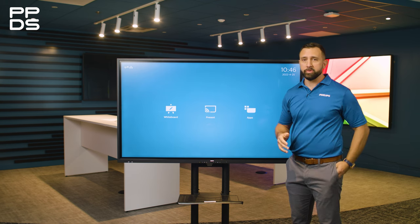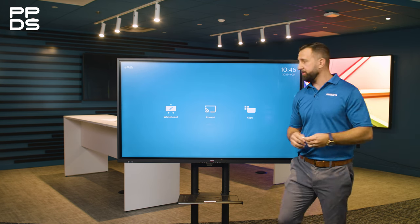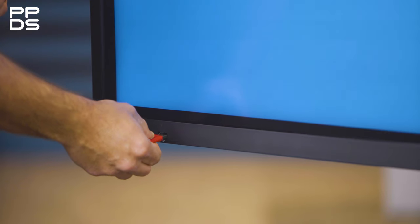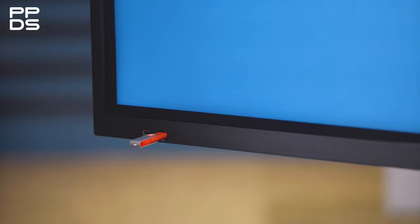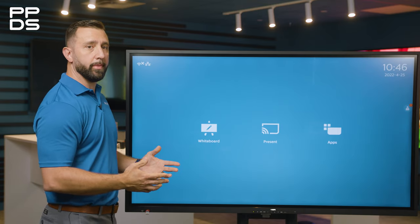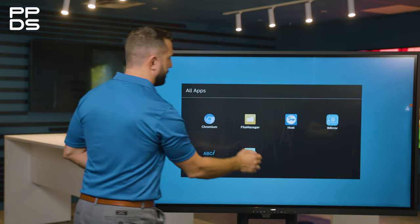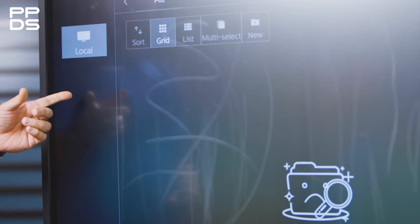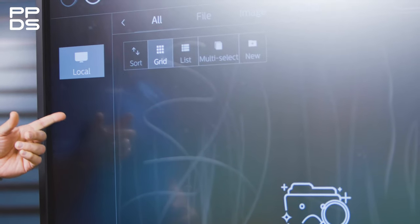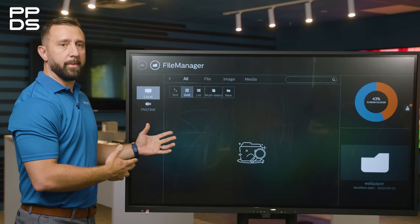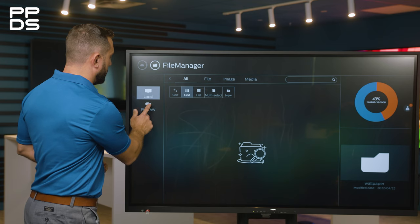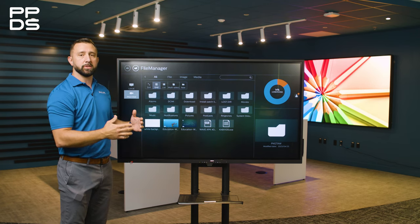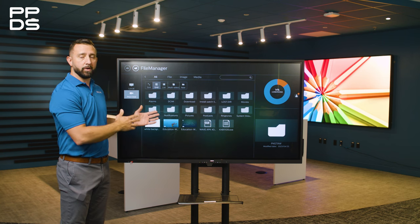To change the background, you would simply grab either a USB drive, or should a file already be locally stored on the Interactive Flat Panel. Once you plug in the USB drive, you would access the file explorer menu via the apps icon — File Manager. Now once you see the USB drive icon pop up under where it says local, that means the Interactive Flat Panel has detected your USB drive. Now in order for the panel to read that image, it has to be in a specific folder locally on the panel's hard drive.